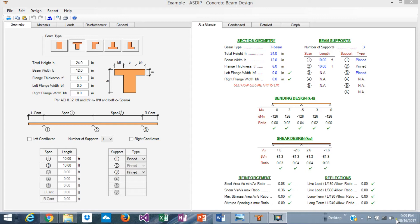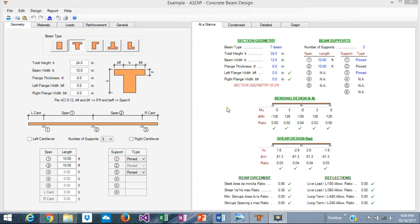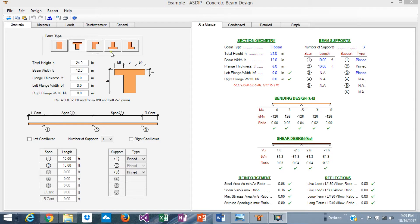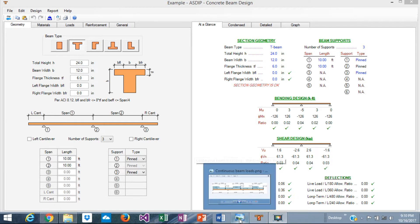Fortunately, there are fantastic tools in the market that can be used for this purpose. One of these tools is ASDIP Concrete. One of the modules is for precisely continuous concrete beam design. When you open ASDIP Concrete, you see this screen. Today, as an example, we're going to design a continuous beam, rectangular.